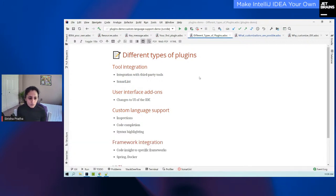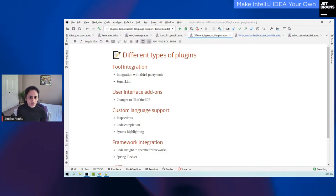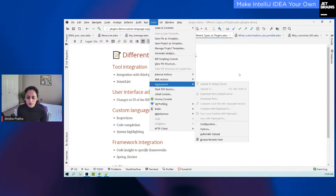For the second one, you have user interface add-ons. In this, you can visually modify the UI of your IDE — make changes to the UI, maybe add a new action in the pop-up menu or to your editor pop-up menu. All of these are examples of user interface add-ons.